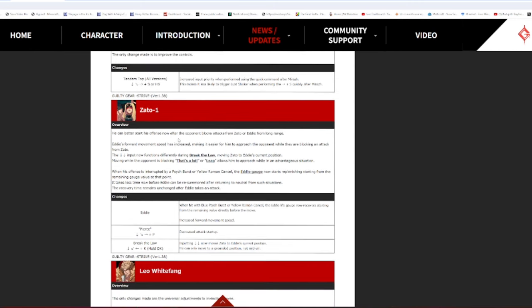Zato-1. Oh god, he needed this. He can better start his offense now after the opponent blocks from Zato or Eddie from long range. Eddie's forward movement speed has increased, making it easier for him to approach the opponent while they're blocking an attack from Zato. The down-down input now functions differently during Break the Wall, moving Zato to Eddie's current position. Holy shit. When his offense is interrupted by Psych burst or Roman cancel, the Eddie Gauge now starts replenishing starting from the remaining Gauge value at that point. Dude, they fucking fixed Zato!